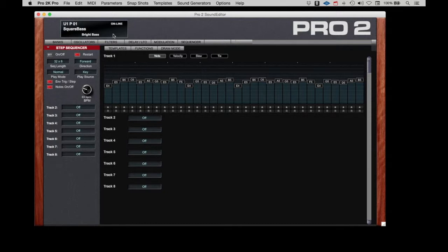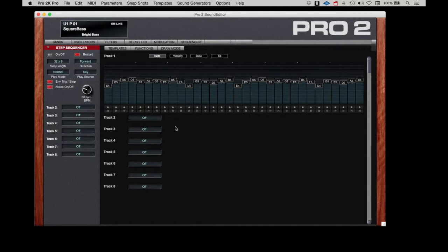Here we can see that for the square bass program, we have a 32-step sequence. On this track, we can see that this is set up for the notes that will be played for each of the steps.